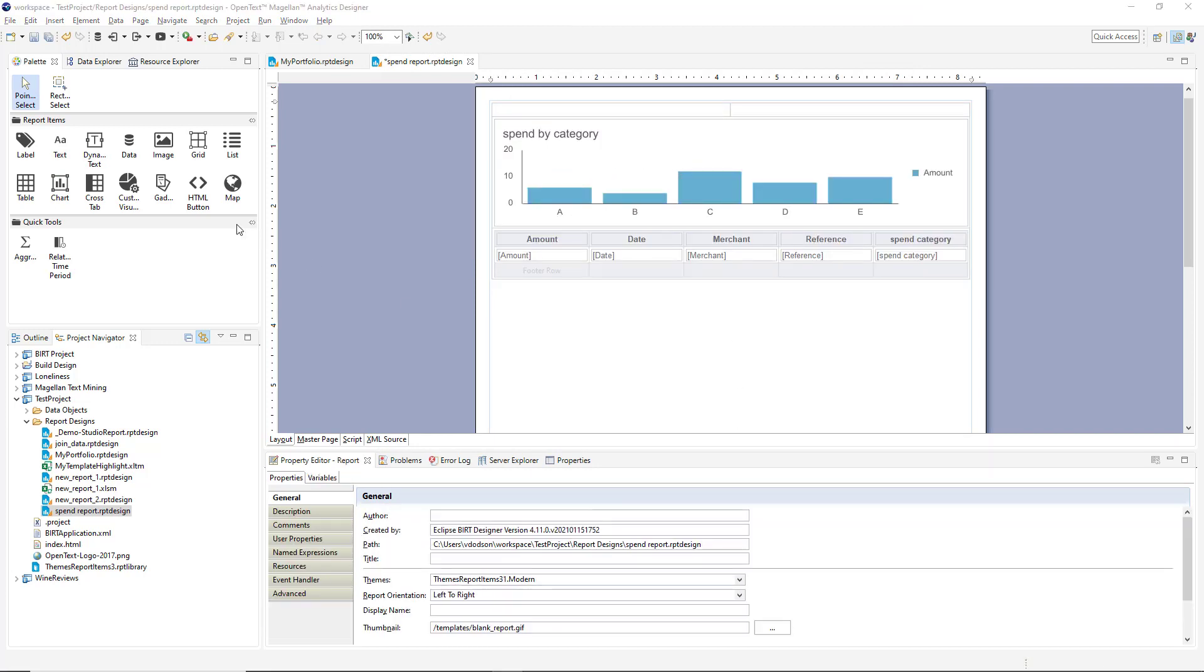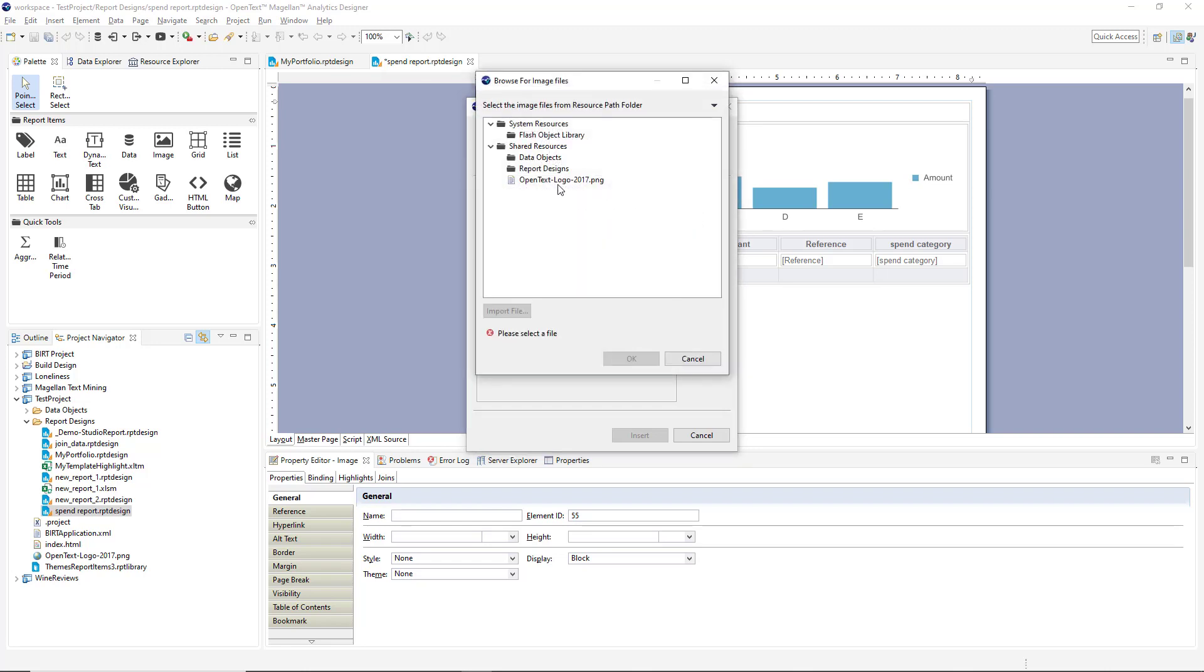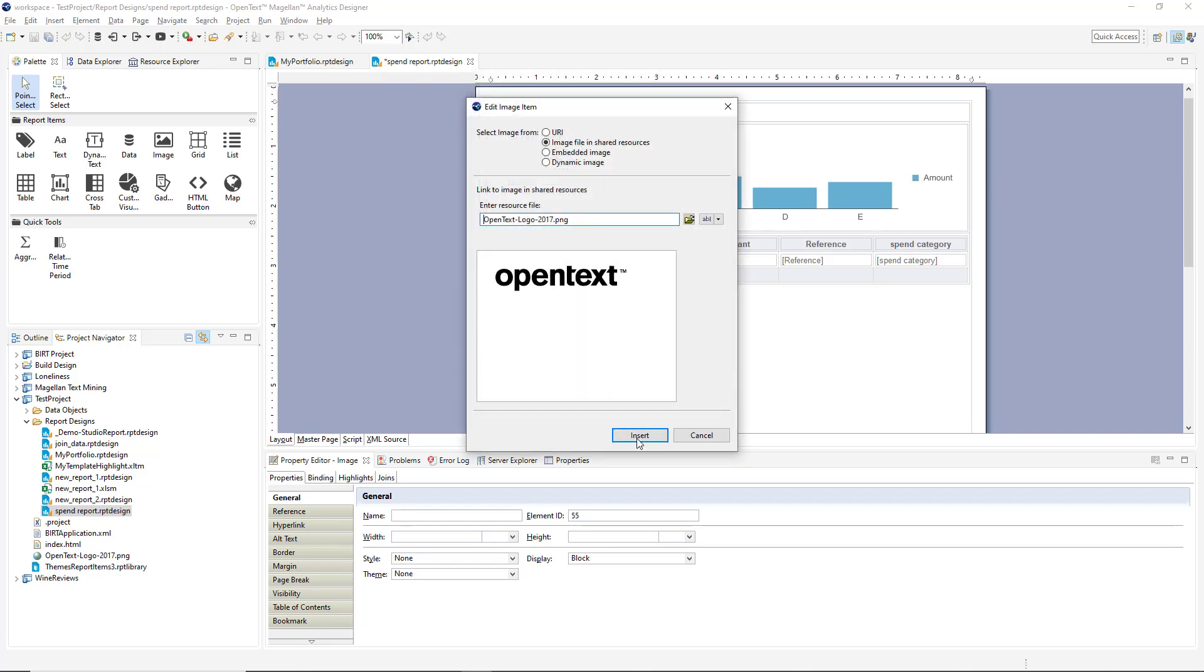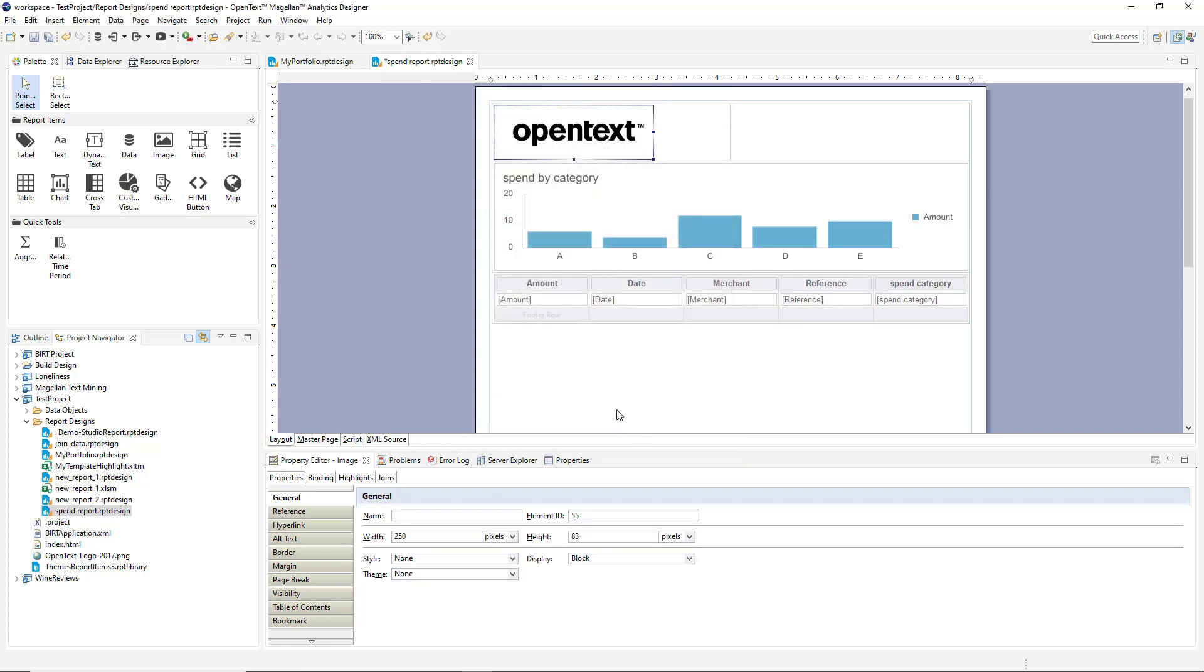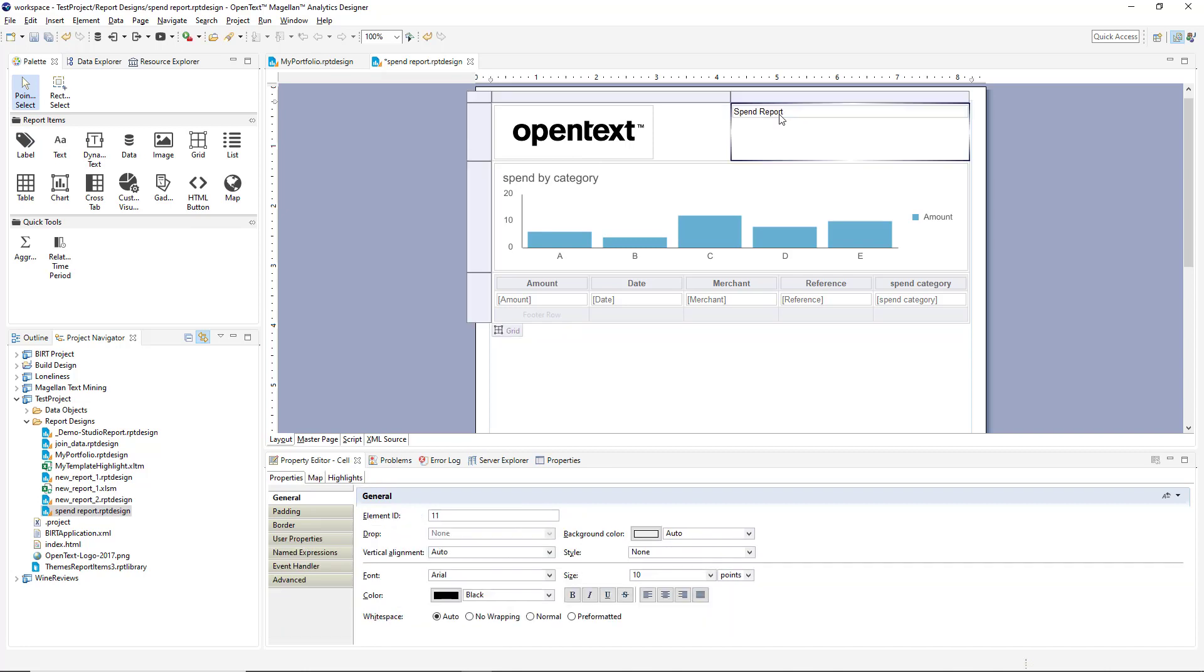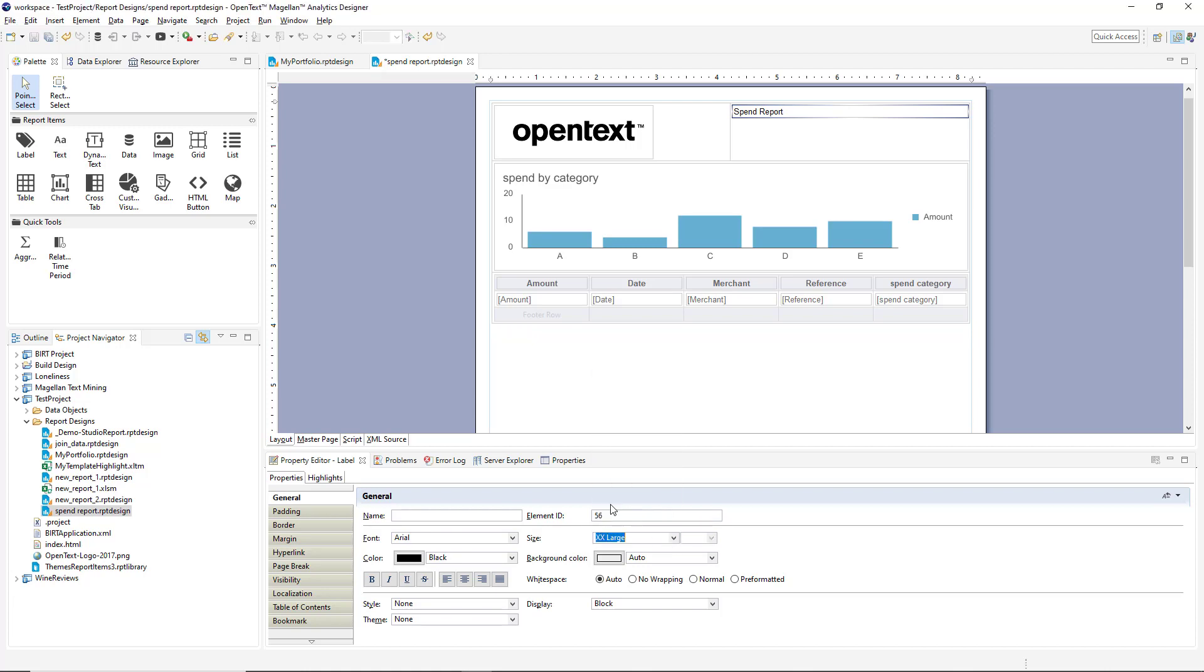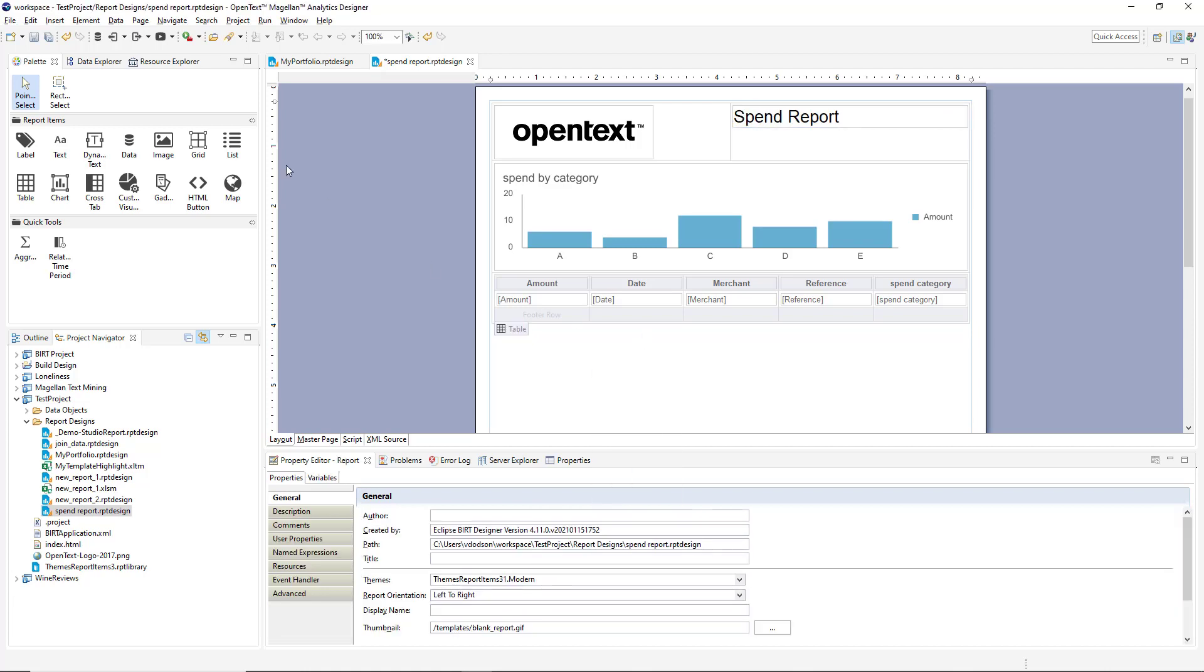I'm going to add an image to this report now. And images can come from a URL, from a shared resource, or embedded in the report, or being created dynamically. We're going to use a logo we've got here. And let's add a label as well. And we'll just call this one spend report.